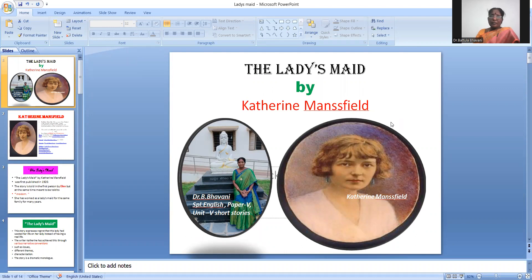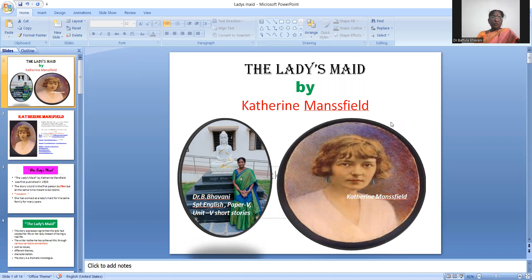Ladies Maid by Katherine Mansfield. I want to share this lesson video for you because we haven't completed it in the classes. This is Ladies Maid by Katherine Mansfield.